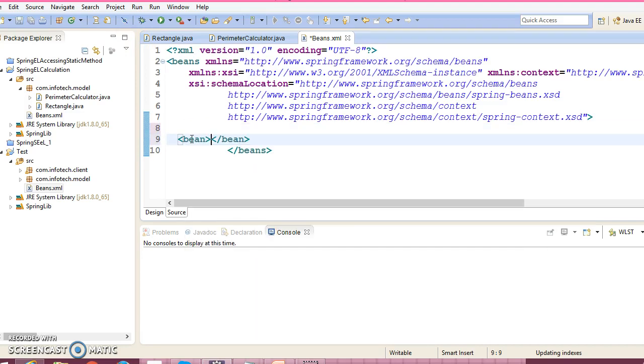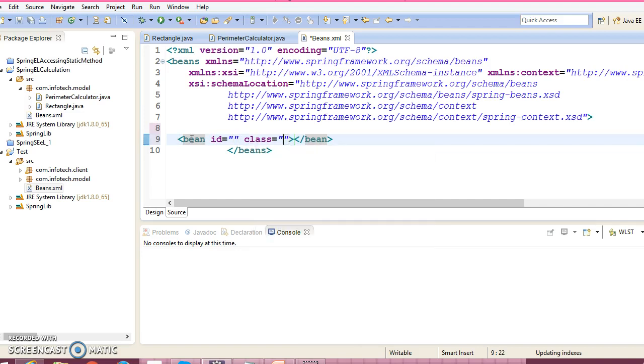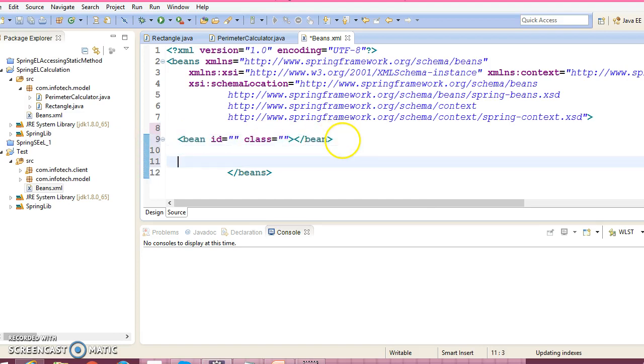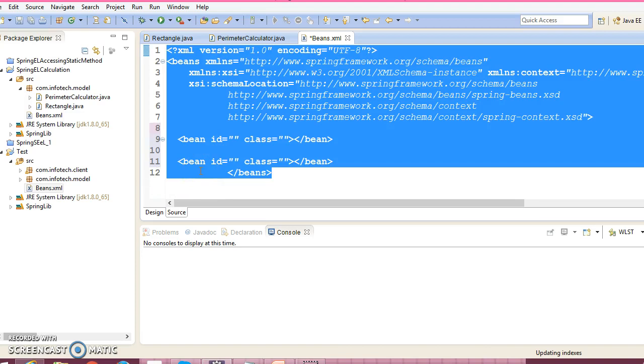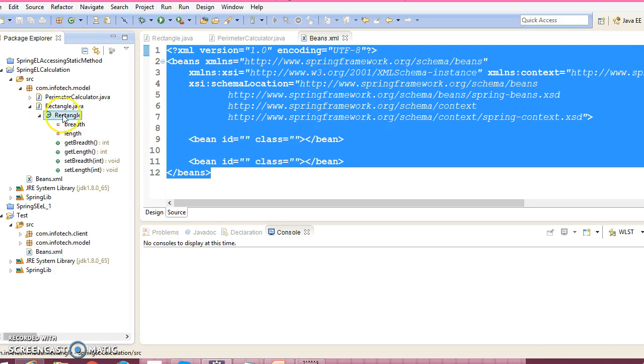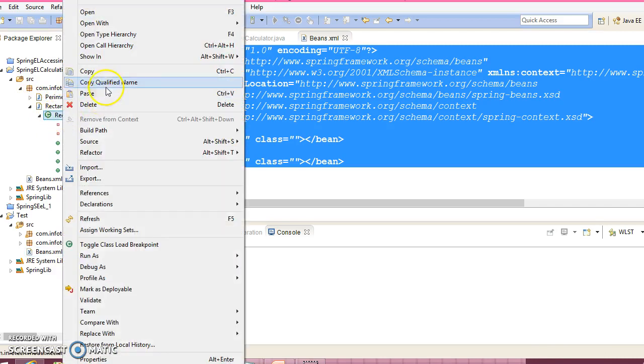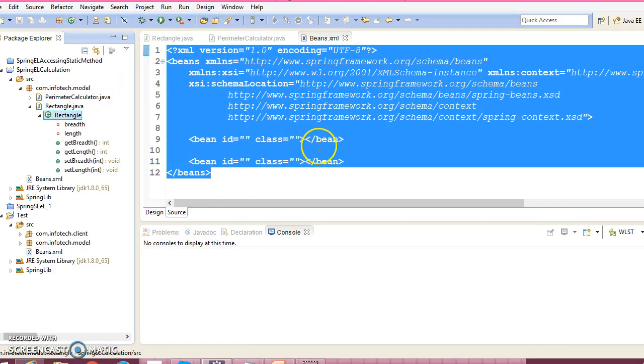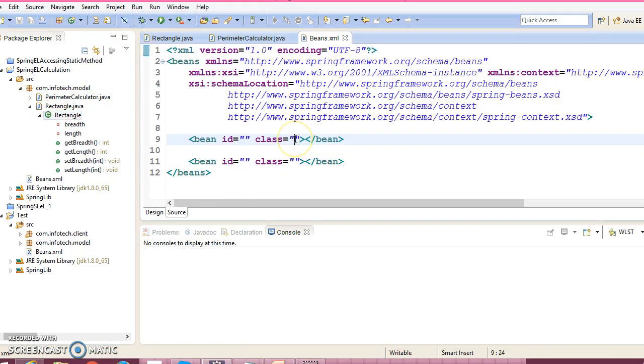Now let's configure our beans: bean ID and bean class. We have two beans. Use Ctrl+Shift+F for formatting. Now let's configure our first bean.